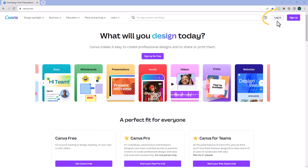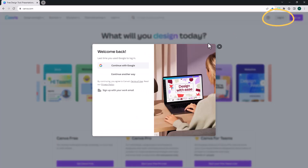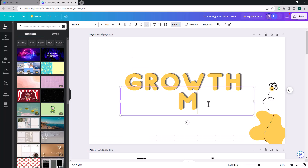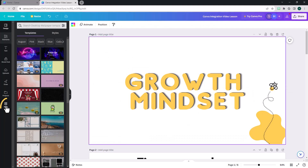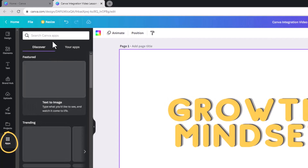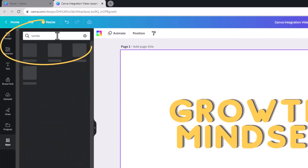To enable the integration, sign in to your Canva account. Build your design in Canva just the way you'd like it, and once you're finished, click the Apps button on the left side toolbar.